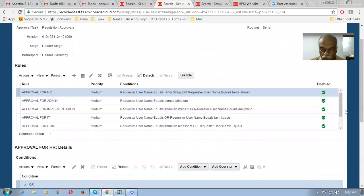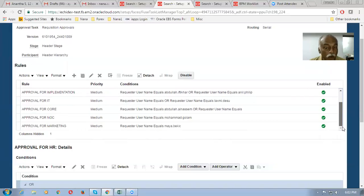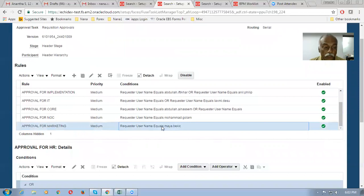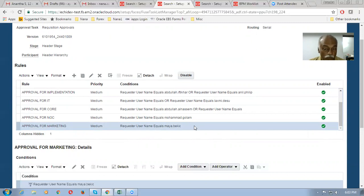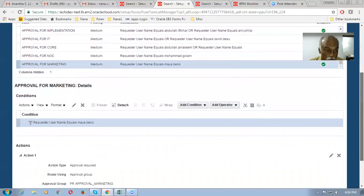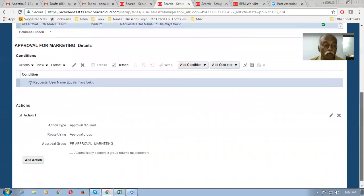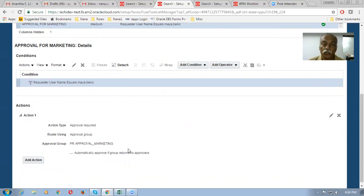There are multiple rules here and all the rules are enabled. Remember, not every rule will get applied. For example, take the Maya rule — this rule says the requester username equals Maya.Bikek. There is a condition: if the requester username equals Maya.Bikek and this condition is satisfied, meaning she creates a requisition, then you get the approval from the PR Approval Marketing group. So if this condition is satisfied, you get the approval from PR Approval Marketing. Let us go and see what exactly the PR Approval Marketing group has.